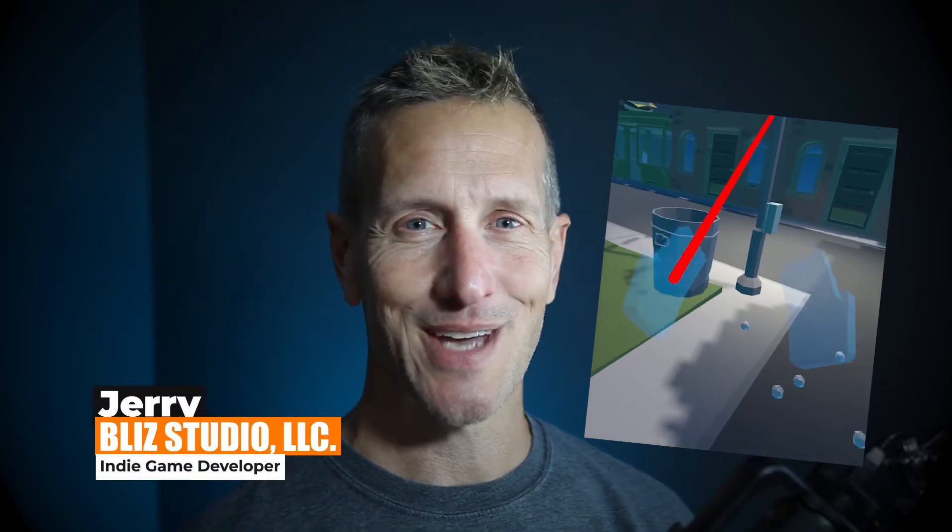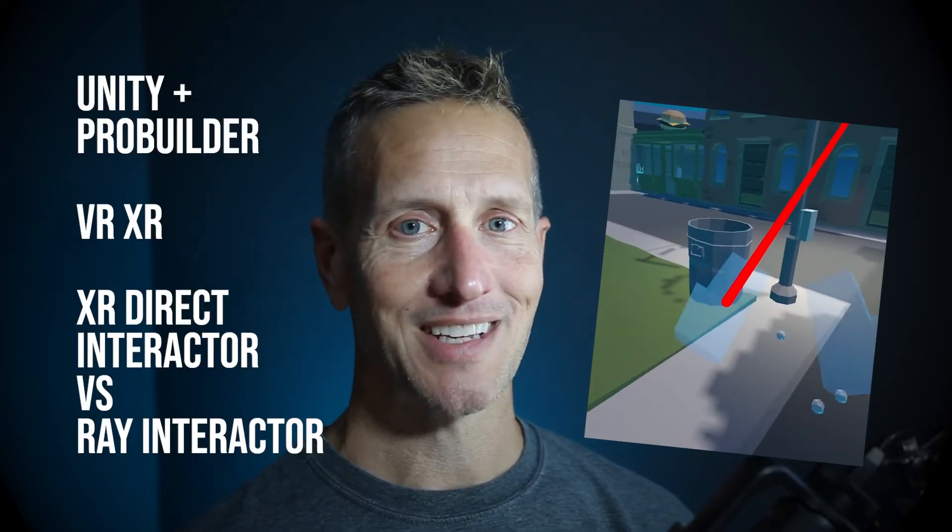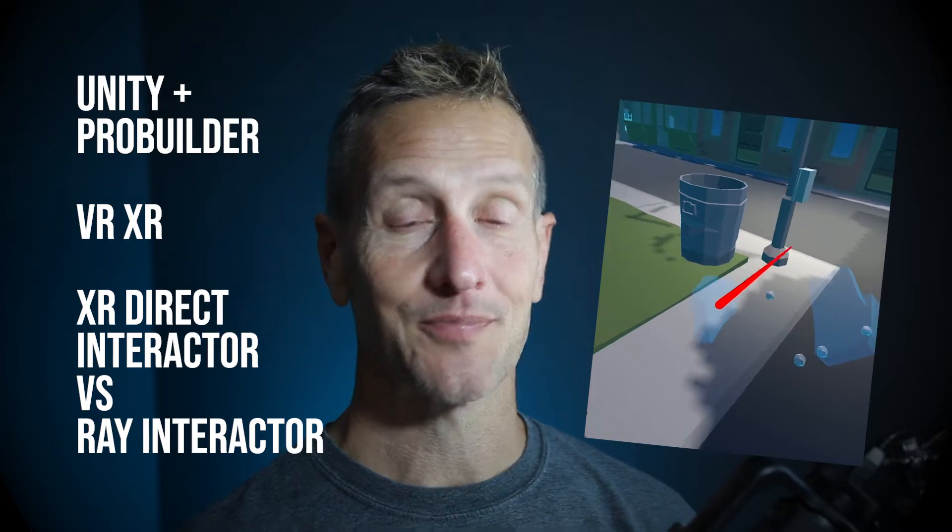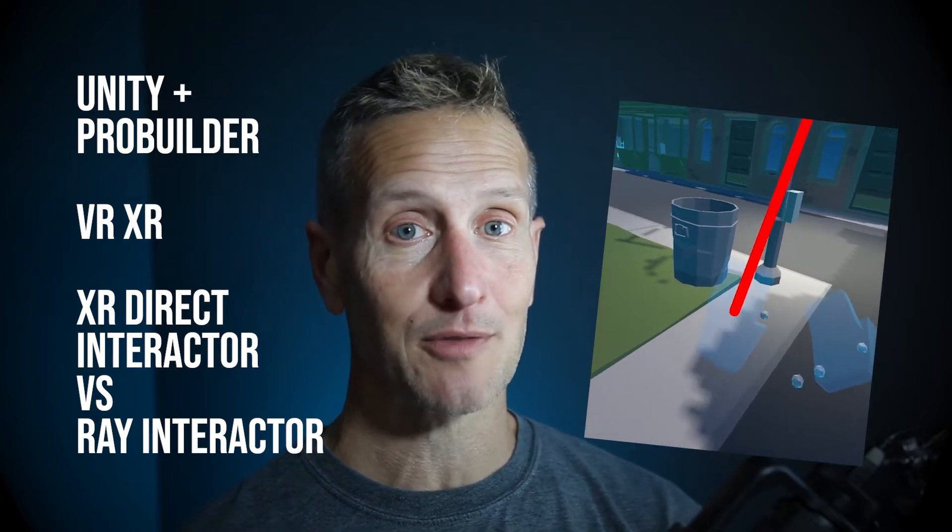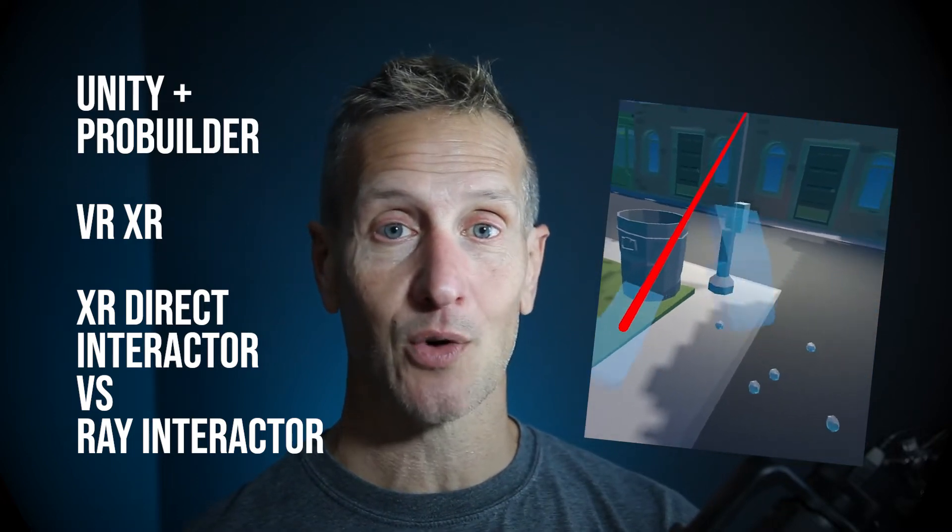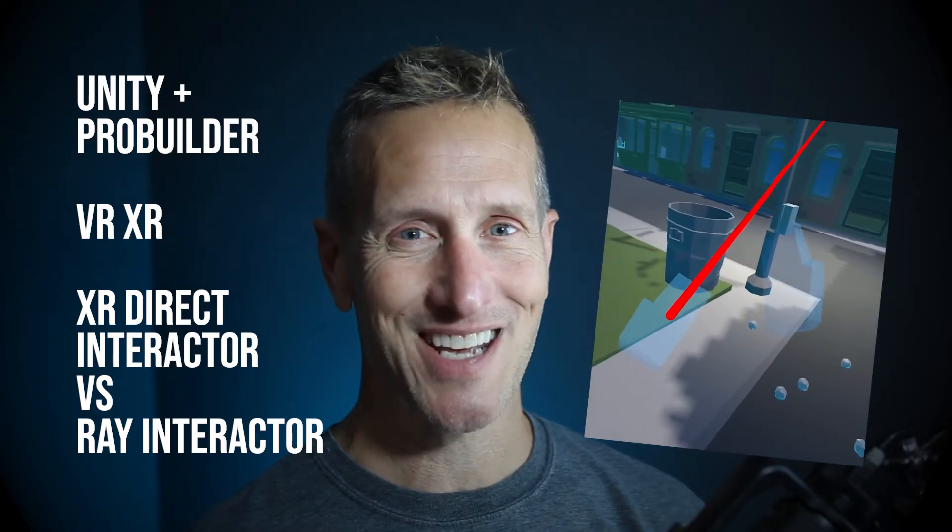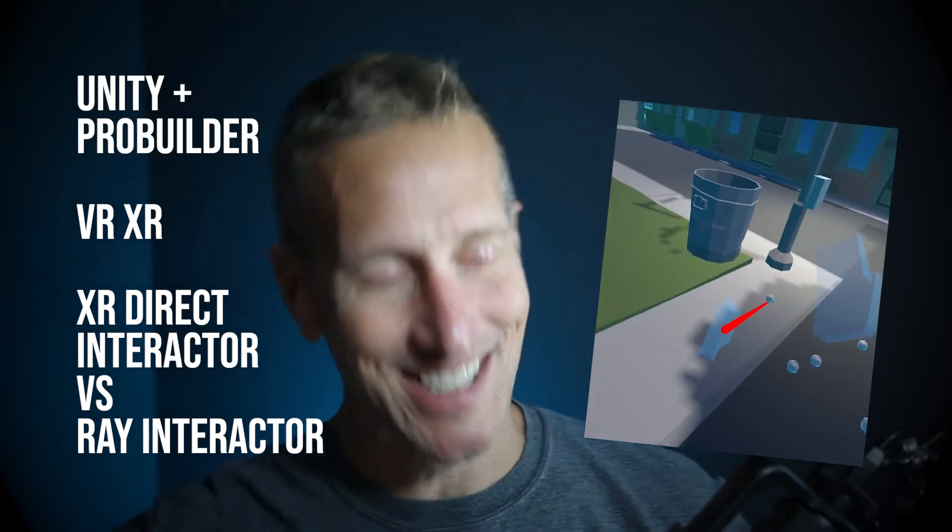Hey, this is Jerry from Blizz Studio, and in this tutorial, I want to show you how to use an XR Direct Interactor and how that's different from an XR Ray Interactor. So if you're ready to get started, let's go.